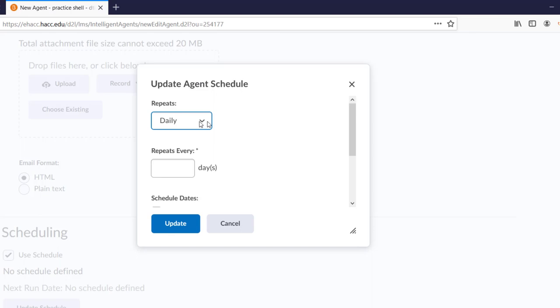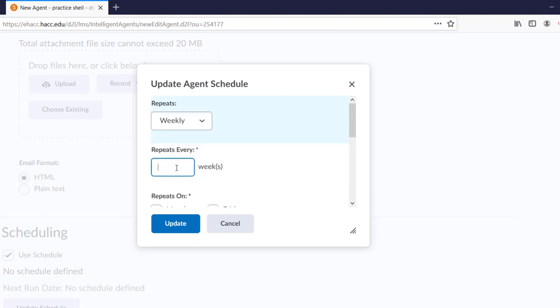Let's select Daily, which is usually the default. Now, if we wanted to check for the non-accessing students once a week, we can put 7 in the Days box. Alternatively, we could select Weekly and put 1 in the Weeks box.